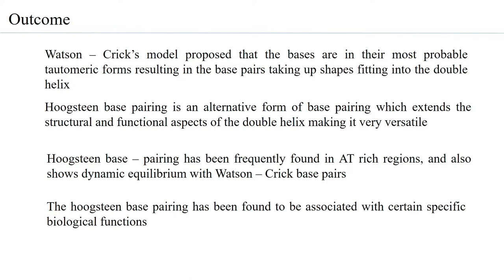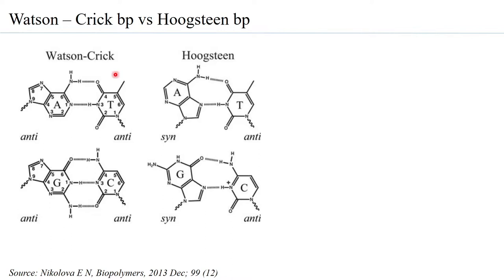Comparing Watson-Crick versus Hoogstein base pairing: in Watson-Crick base pairing, as determined by oligonucleotide studies, X-ray crystallography, and NMR, both purines and pyrimidines are generally in their anti-conformation with respect to the spatial arrangement of the base around the N-glycosidic linkage. The anti/syn distinction is more associated with purines due to their bulkiness, but pyrimidines can also adopt anti or syn conformations.